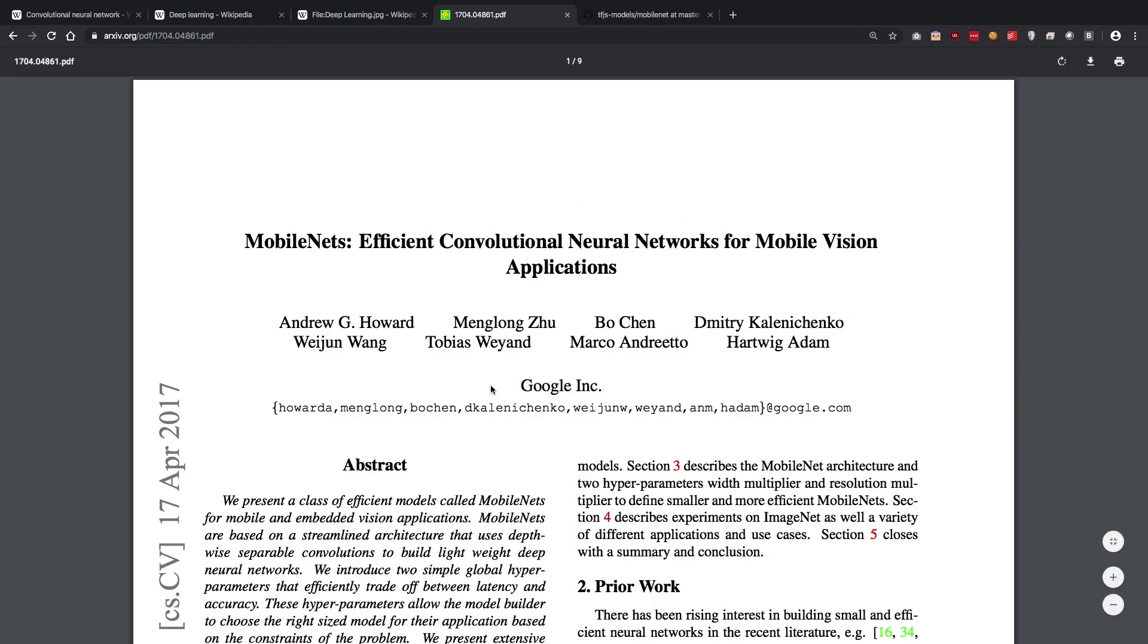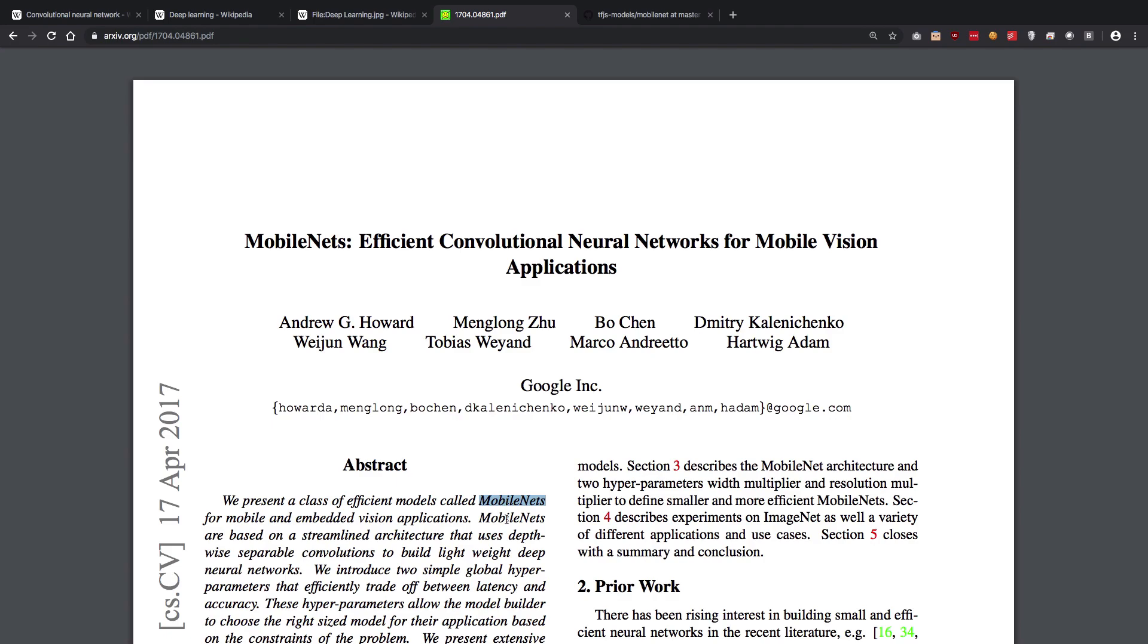This is a model, right? In the last video we discussed what a model is. That means if we are using MobileNet, it's actually trained for some sort of data sets. It's an efficient convolutional neural network for mobile vision.